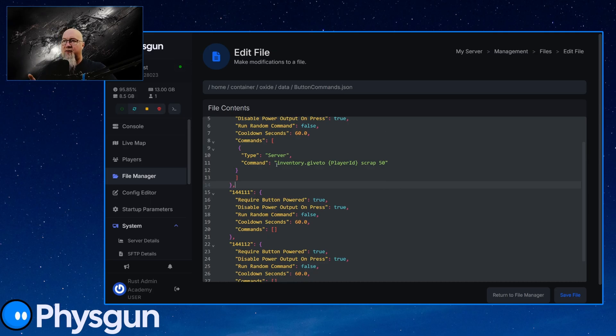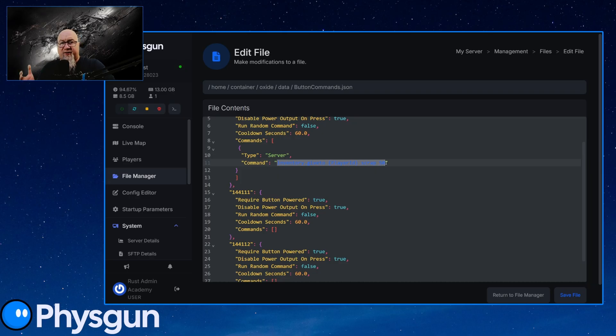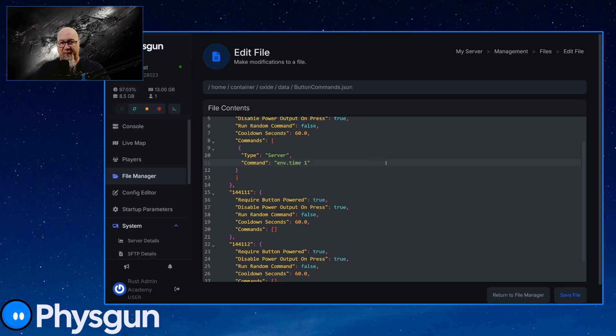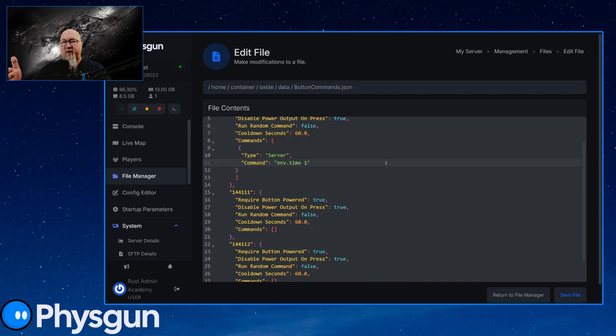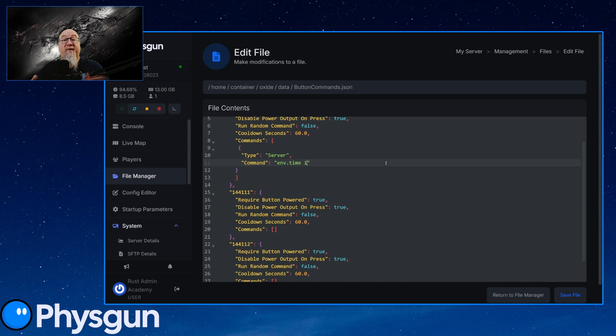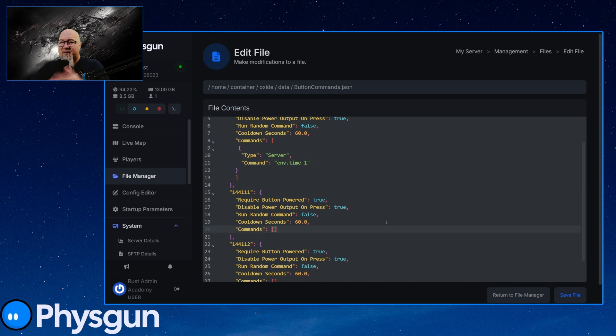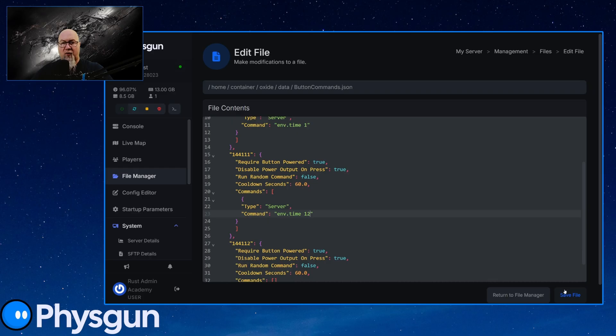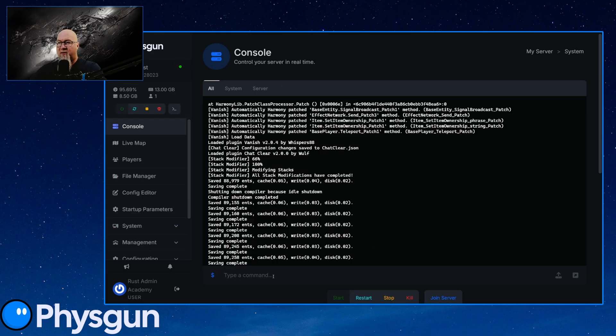All right, so we are going to do a server command. So anything that we could write in our server console, we can now put in here. So let's just do something really simple here. Let's do env time one, that's going to change the time when we press the button, we're going to change the time of the server to one in the morning. So it's in here. Let's also change this button number two to make it so that it's daytime. And then of course, let's save this. Let's go back to our console and let's reload the plugin.